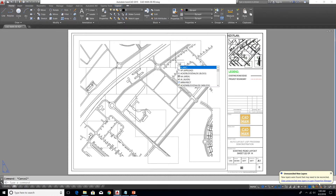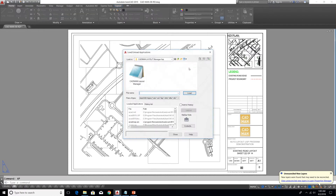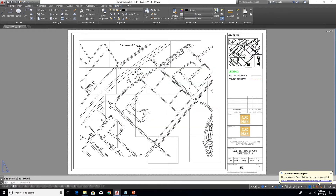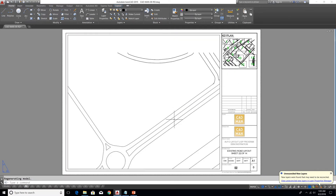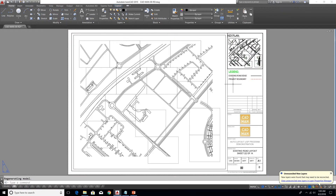Let me load the program into this drawing. The first command is for copying a selected entity to all the layouts. For example, in this drawing I have 14 layouts and I want to copy this legend to all the layouts. The command is CP ALL.